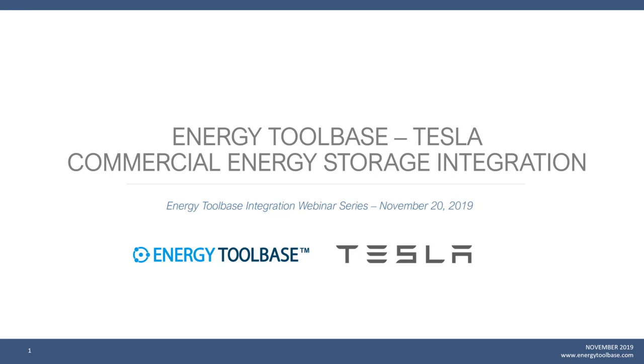Good morning and good afternoon. Thank you for joining us for today's webinar. We're going to be overviewing and demoing our newly launched commercial integration energy storage integration with Tesla. We're really excited to be joined by the Tesla team as our commercial integration is now live on the Energy Toolbase platform. Before we get started, I want to acknowledge the PG&E shutoffs currently in effect in several counties in Northern California. We'll be sending out this webinar recording to everybody who registered, and if you have additional questions throughout, please chat them into the chat box.